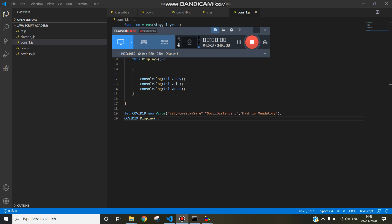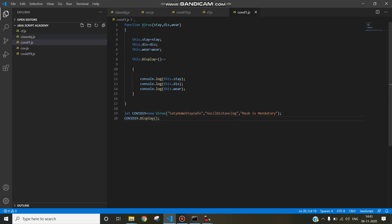Welcome to JavaScript. In this session we will be demonstrating constructor functions.